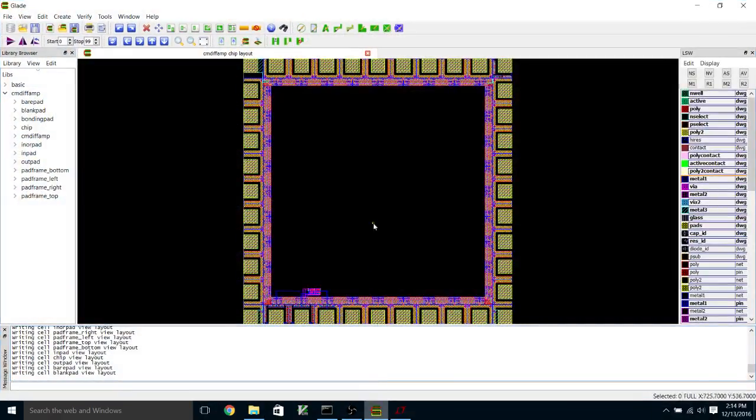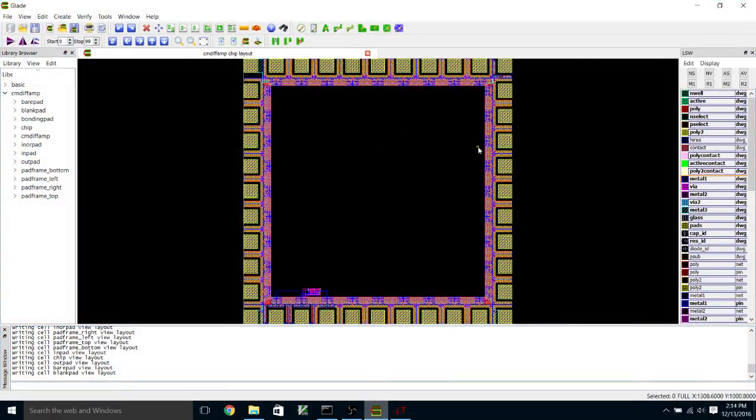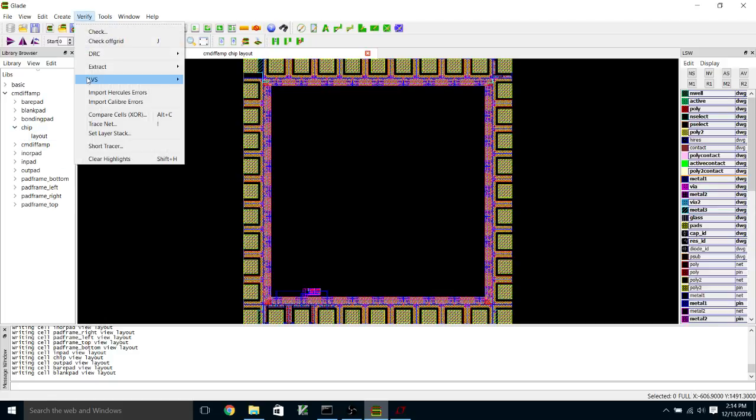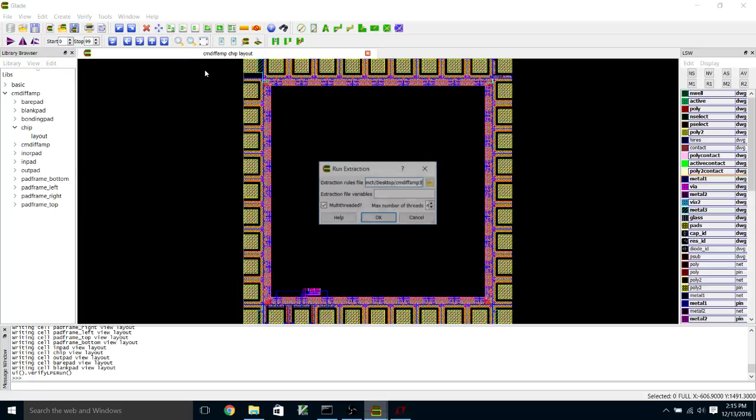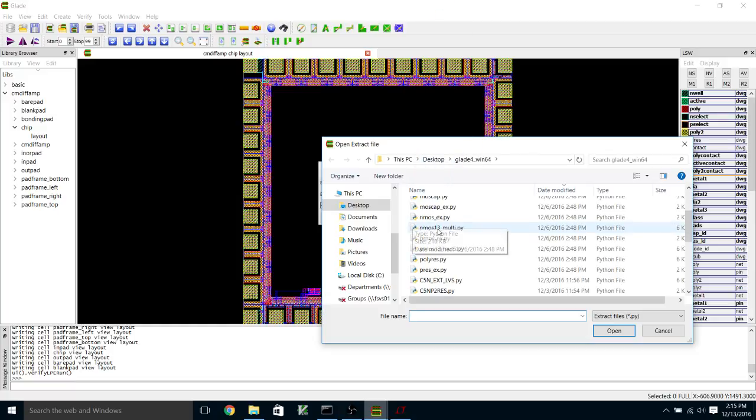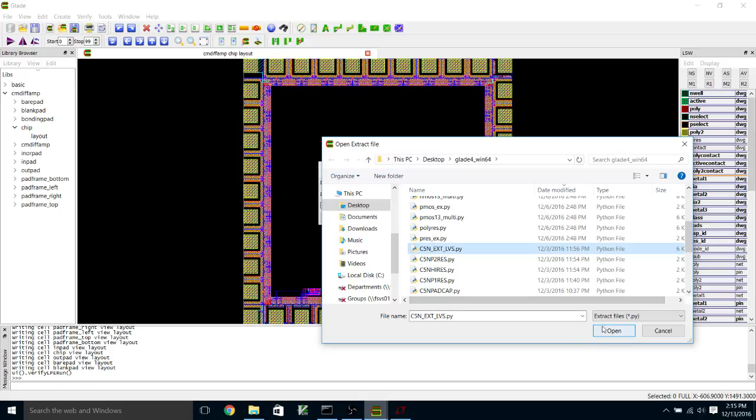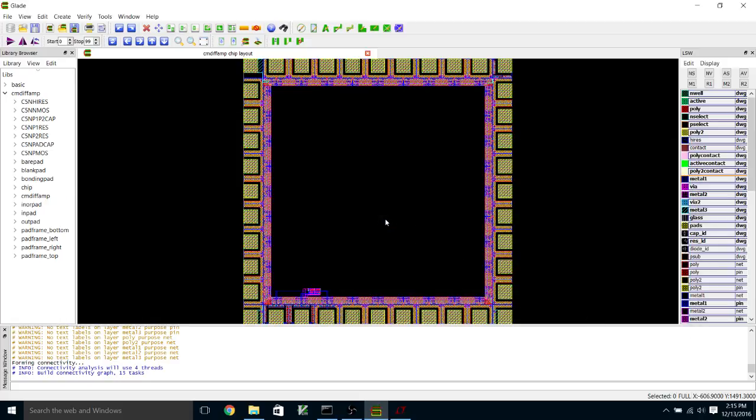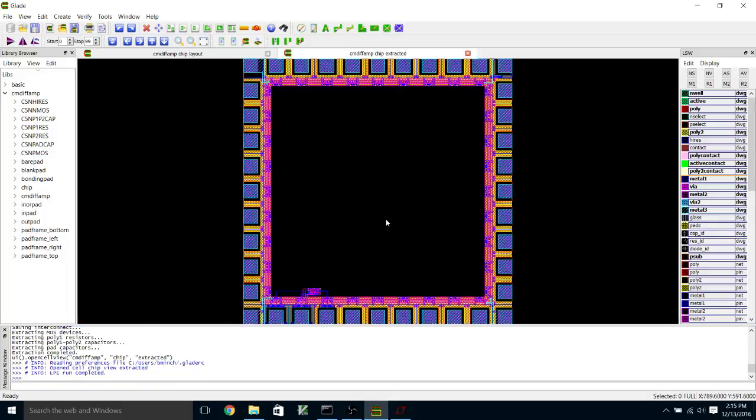Now we can pull up our chip layout in Glade and extract this. Let's see, this is where I want to be. So we'll run the extraction script. It does take a little while to extract. There it is.